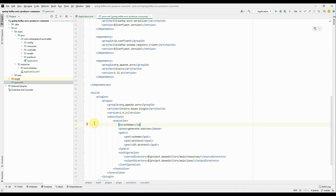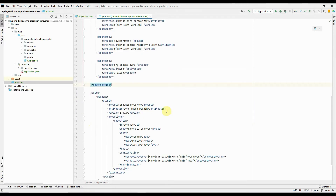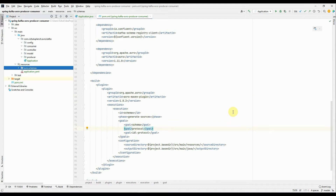In the build section I've added a plugin called the Avro Maven Plugin, which is used to generate Java classes out of Avro schemas. It references the source directory from src/main/resources and the output directory as src/main/java. That means any Avro schema files present under resources will be compiled and Java classes will be generated under src/main/java.